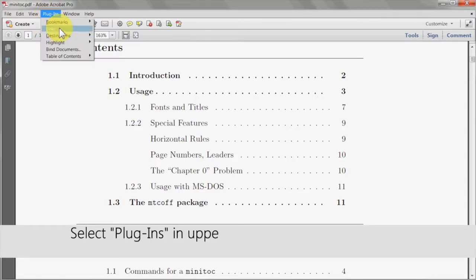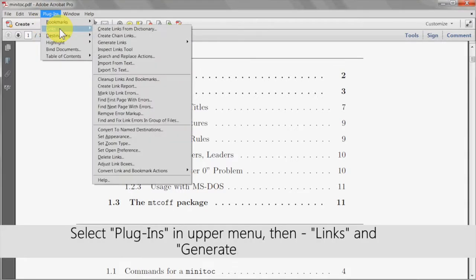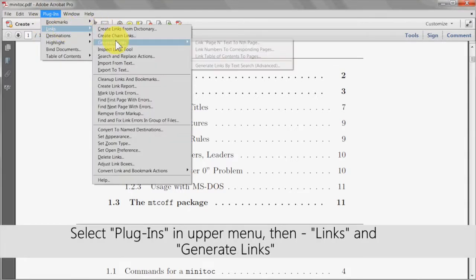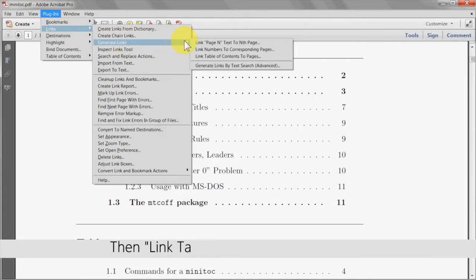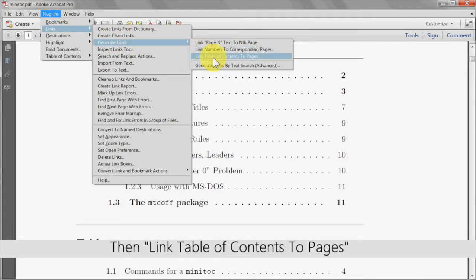Select plugins in the upper menu, then links and then generate links. Next, click on link table of contents to pages.